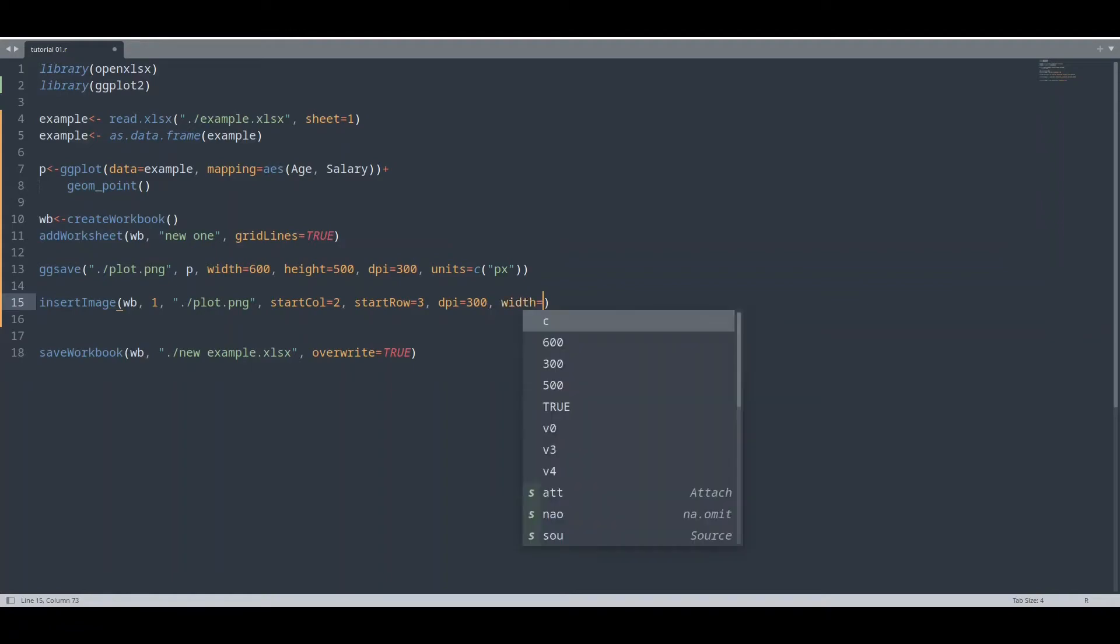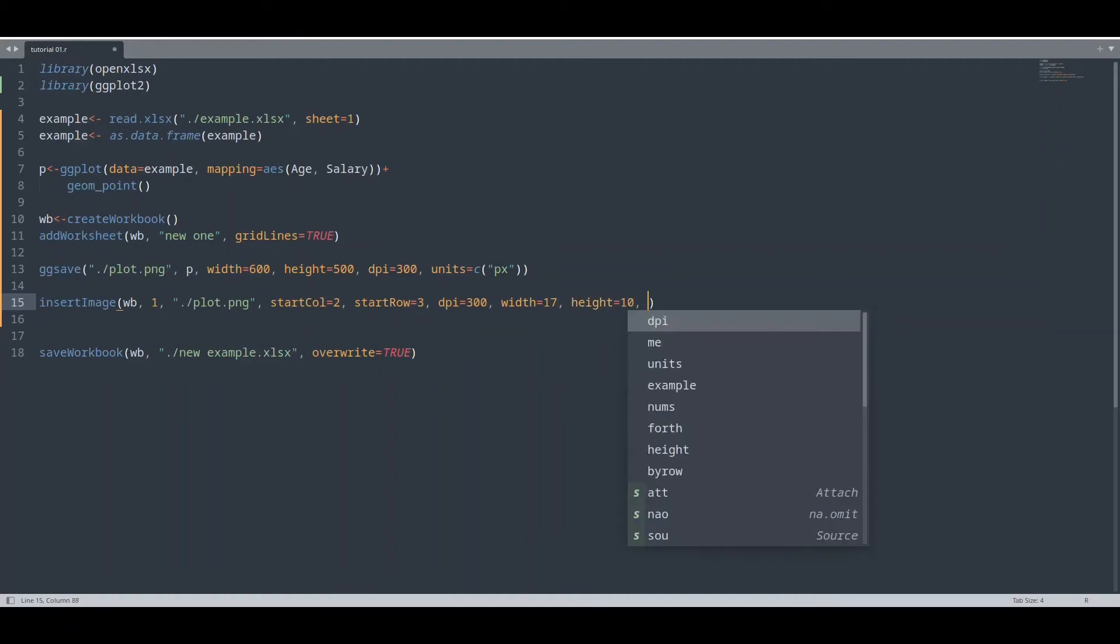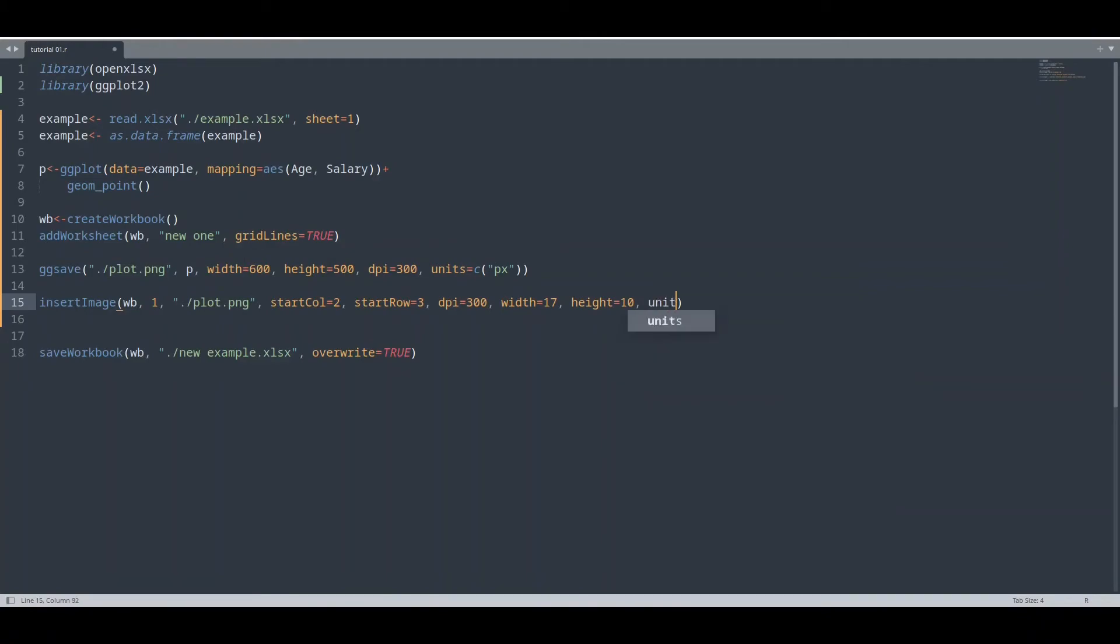Width, let's say 17. But we are going to use centimeters in here. Height is going to be 10. And how to set units? With collection and provide centimeters in here.